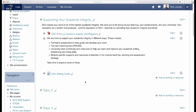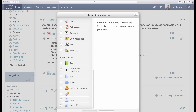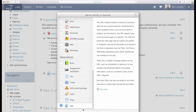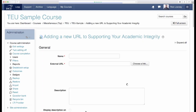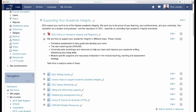I have a number of other links I want to place on my Loop course page, so I am going to use the same approach to add these URLs. Now there is practical information and direction about avoiding breaches of academic integrity available to students on my Loop course page.